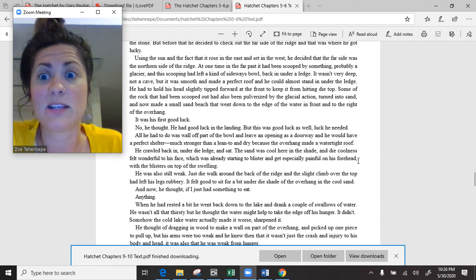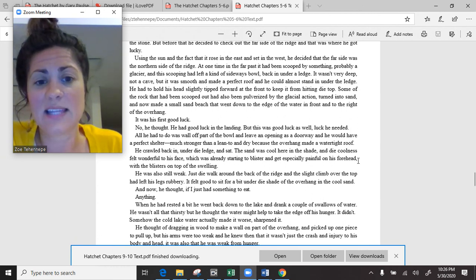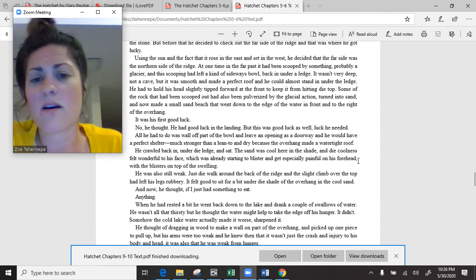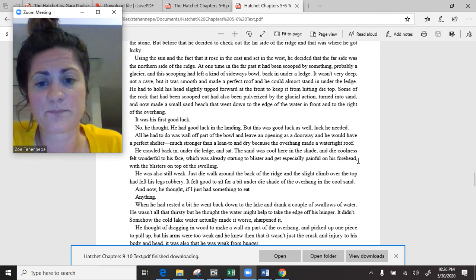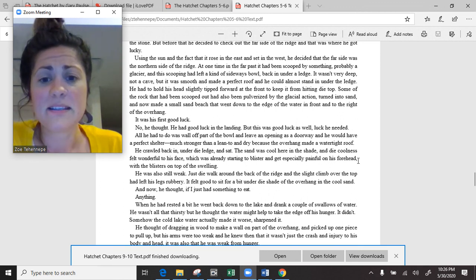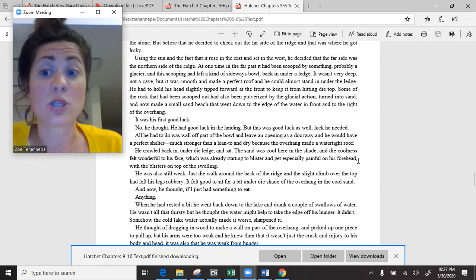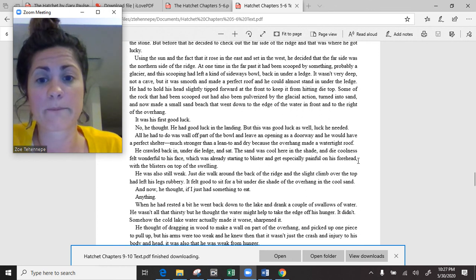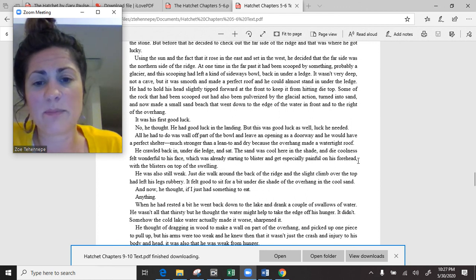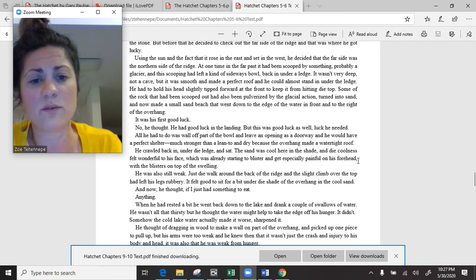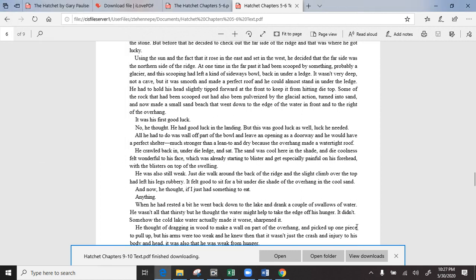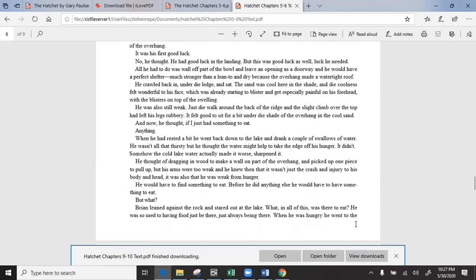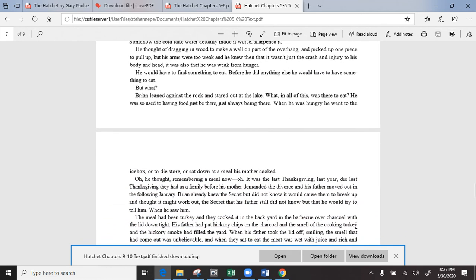All he had to do was wall off part of the bowl and leave an opening as a doorway, and he would have a perfect shelter, much stronger than a lean-to, and dry because the overhang made a watertight roof. He crawled back in under the ledge and sat. The sand was cool here in the shade, and the coolness felt wonderful to his face. He was also still weak. If I just had something to eat. Anything. He would have to find something to eat. Before he did anything else. But what?